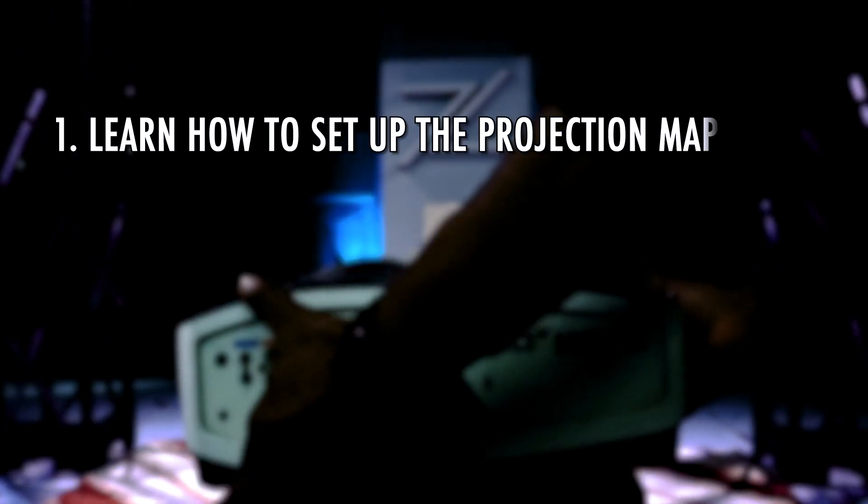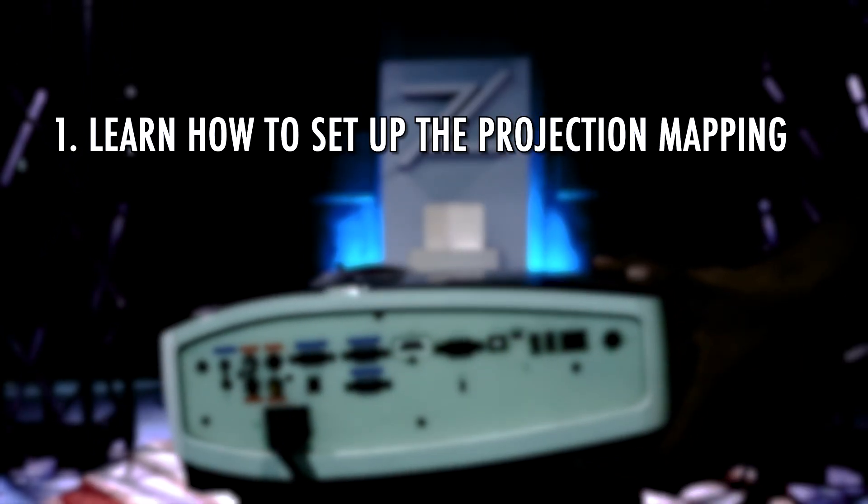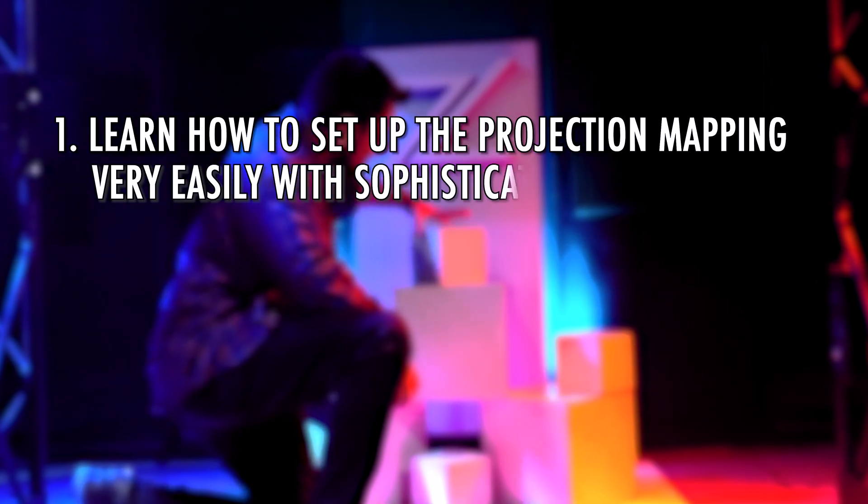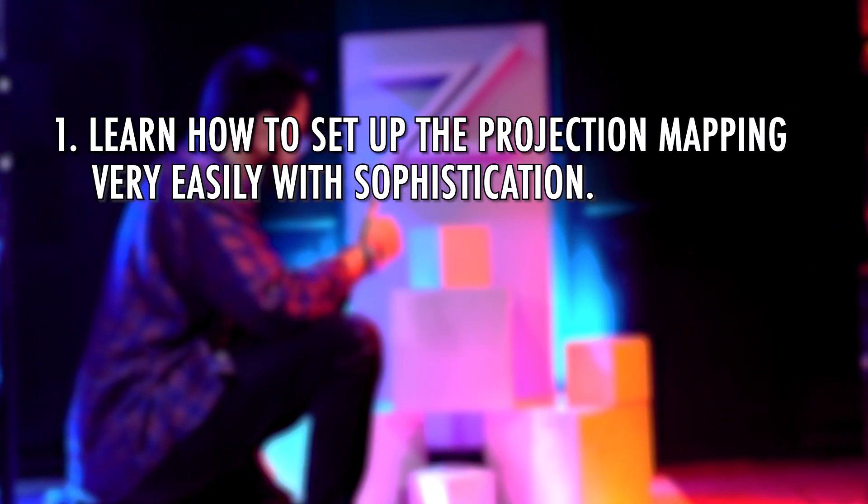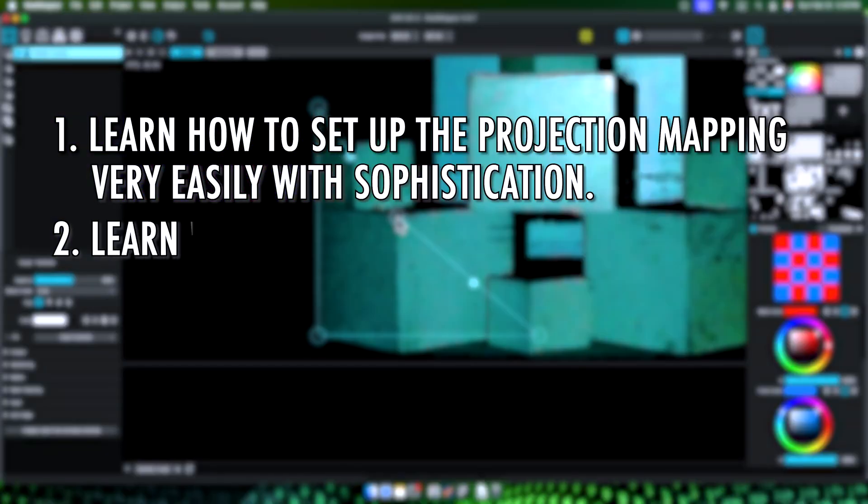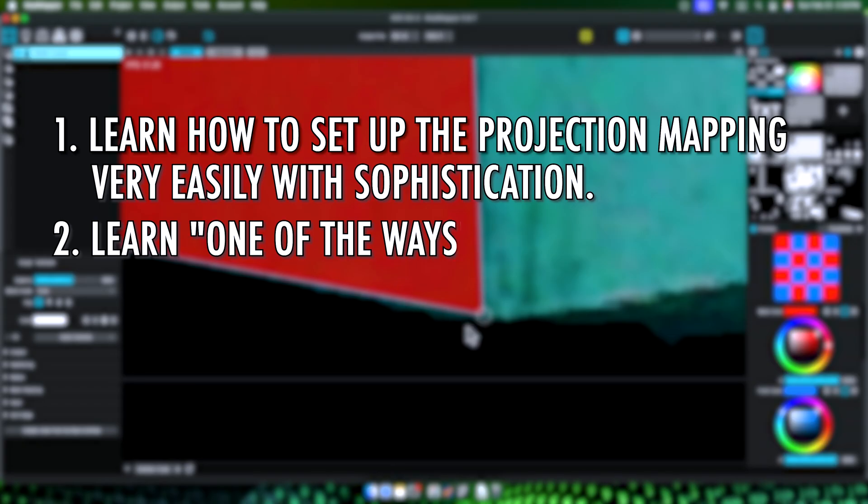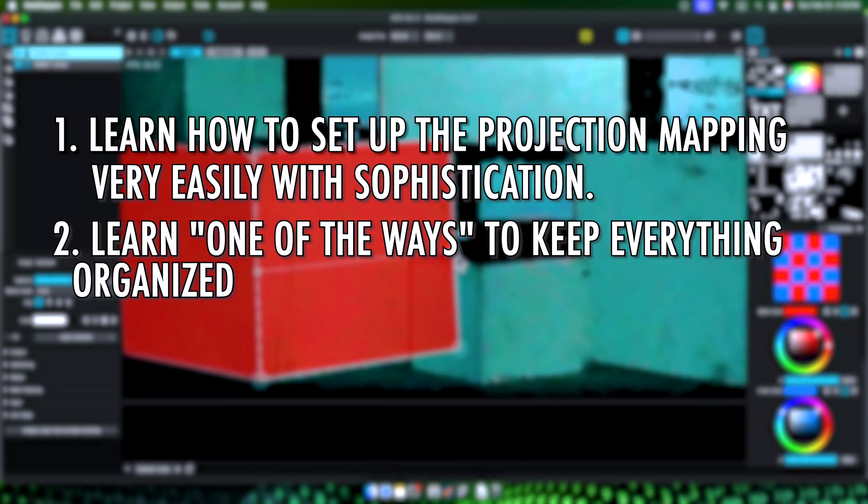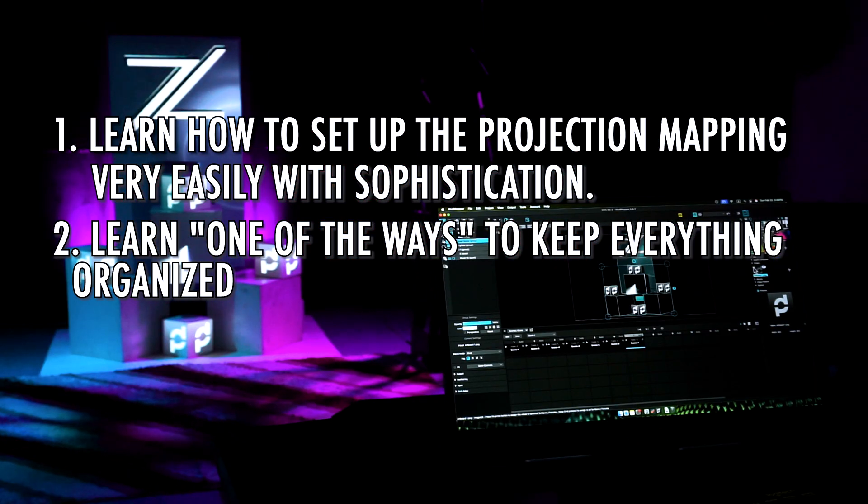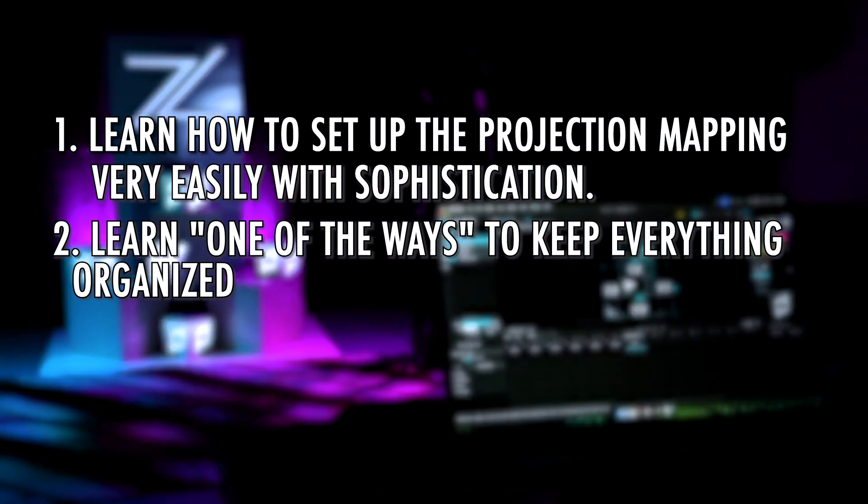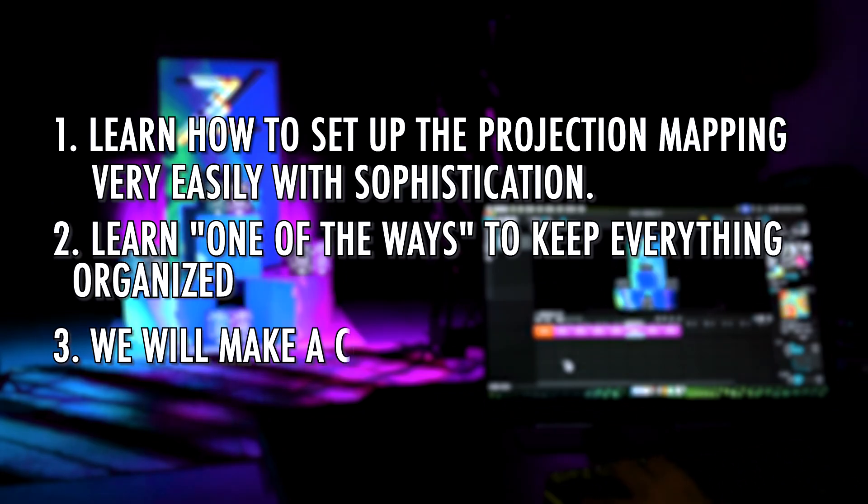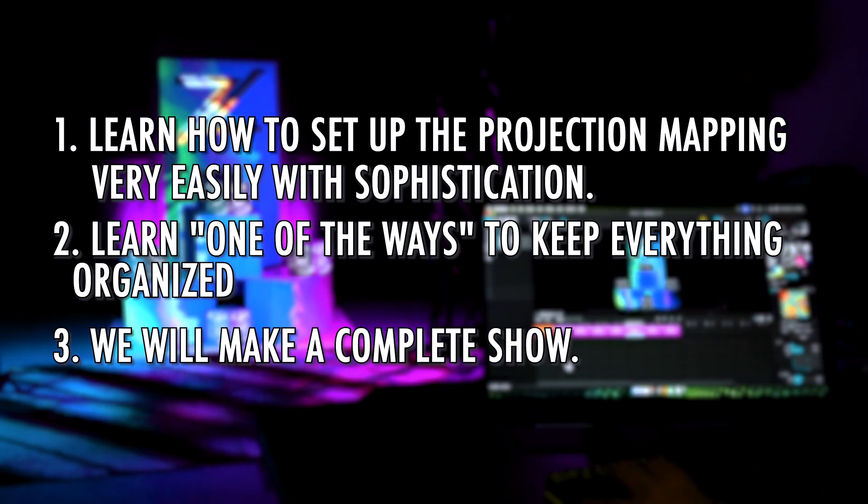Learn how to set up the projection mapping very easily with sophistication. Learn one of the ways to keep everything organized. And we will make a complete show. By the way, this show wasn't made to impress someone. We made it for us, you and me together, to learn a trillion other things in this video that we are about to learn.